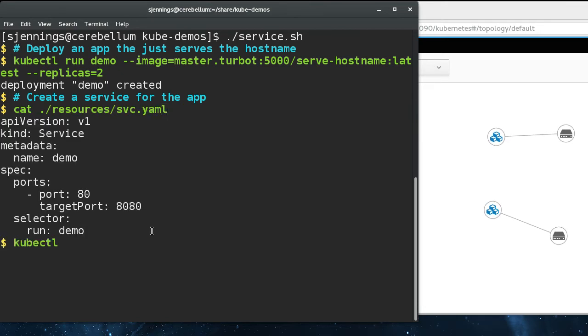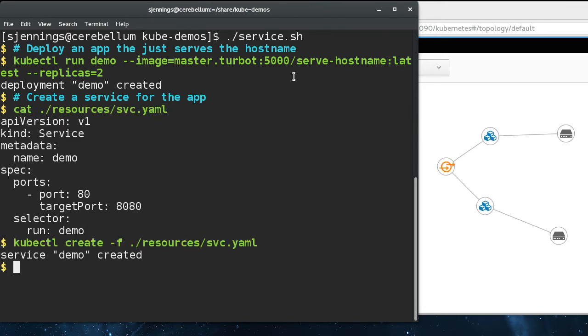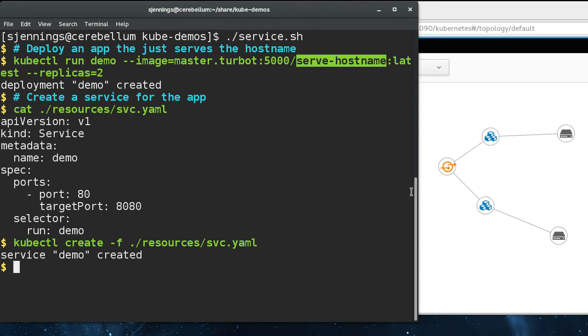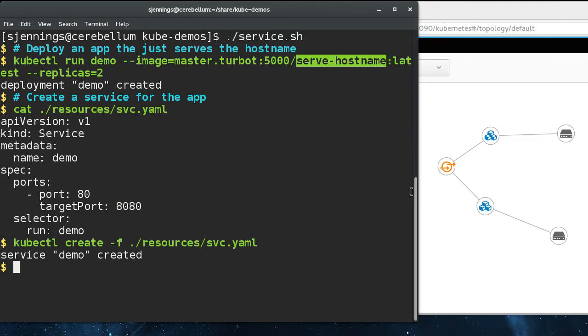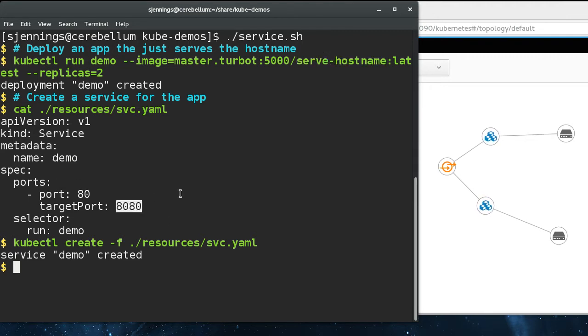So the next thing we're going to do is create a service for this application. So this serve-hostname container, all it does, it's about eight lines of Go, and it's just an HTTP server that if you curl its address at port 8080, it will return to you the hostname of the container.